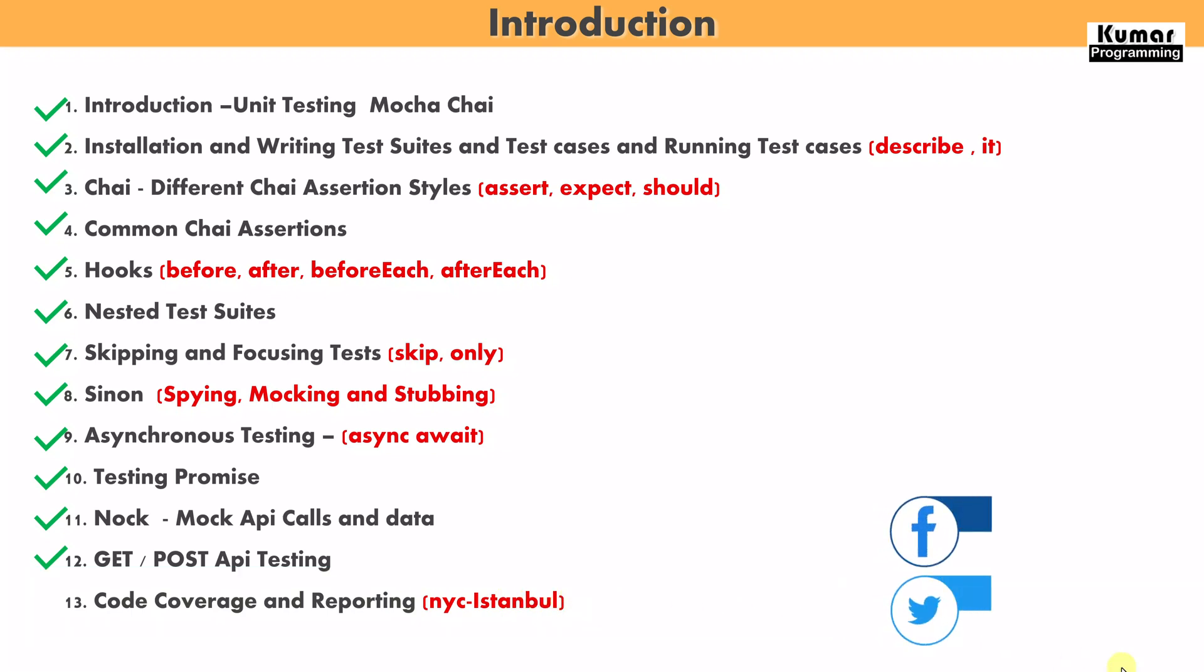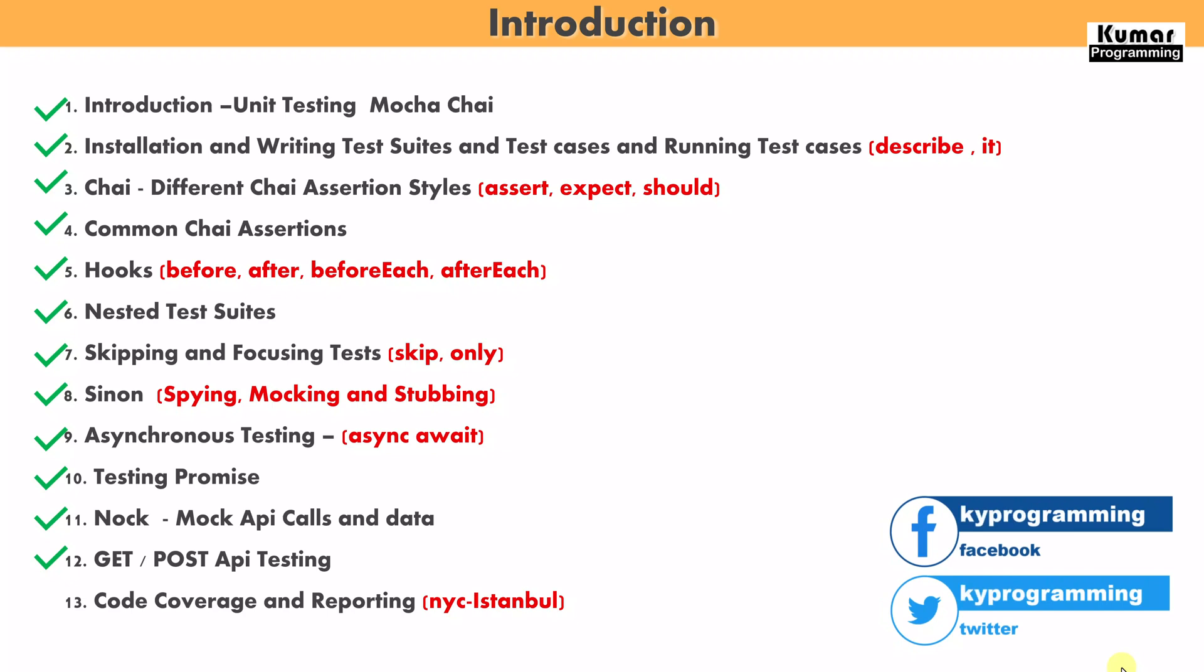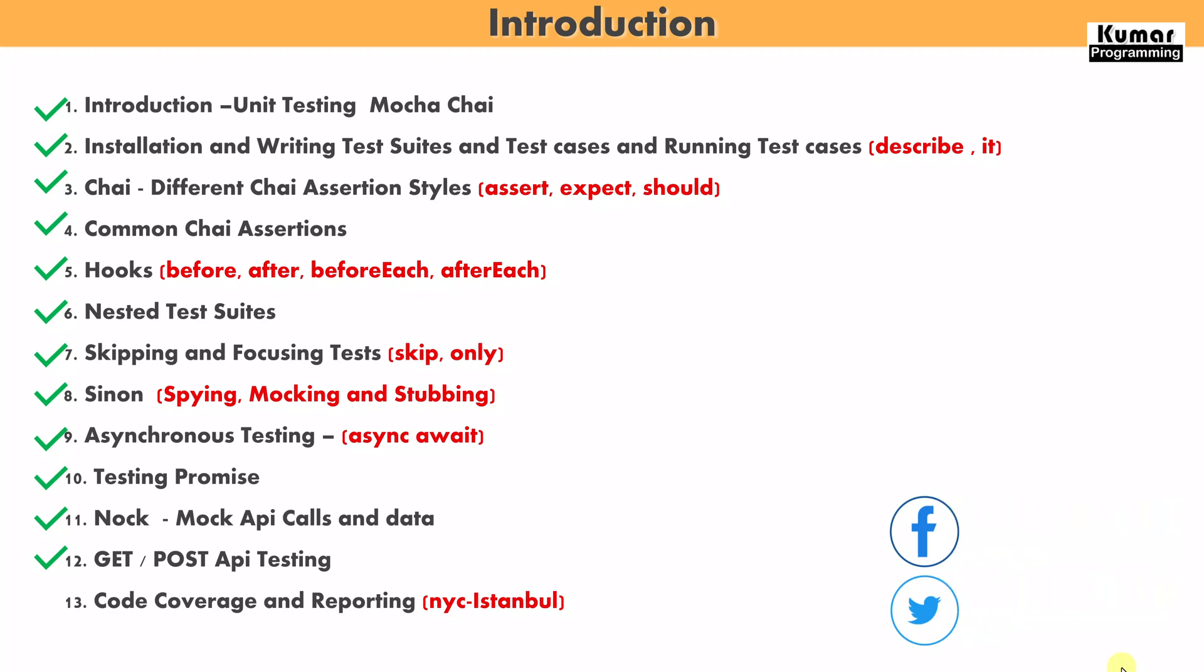Code coverage is a very important aspect from the testing perspective and most companies are asking for more than 90% code coverage from any application. So today we will learn about how we can see our code coverage and how we can do the reporting.